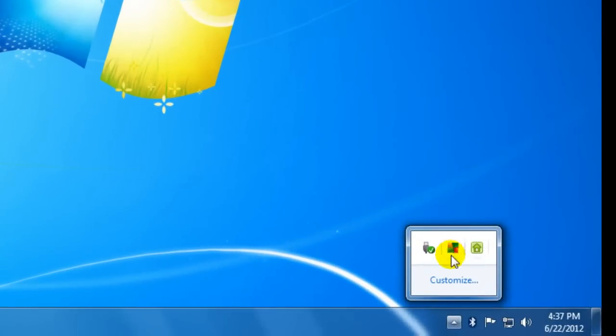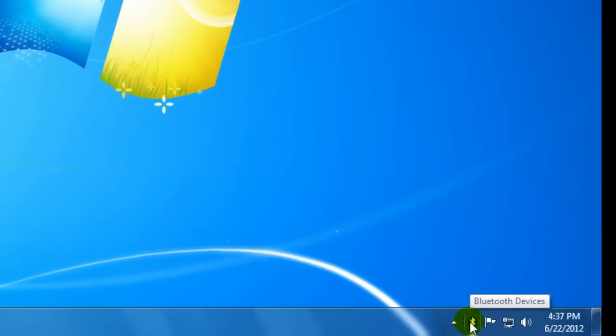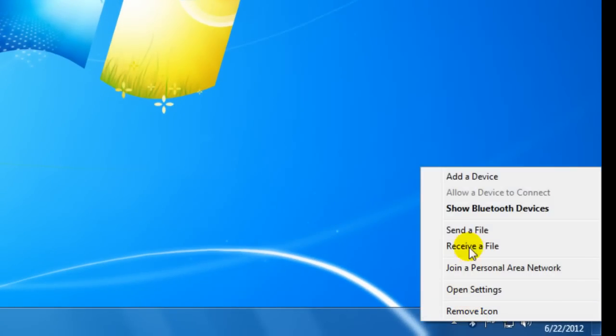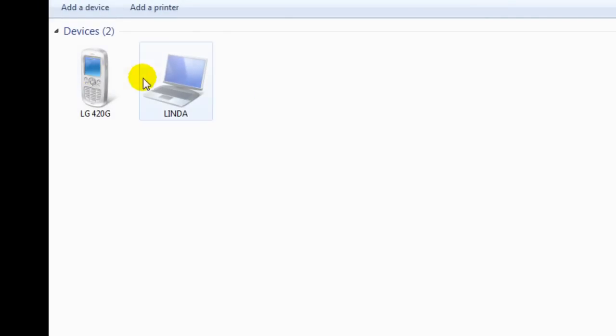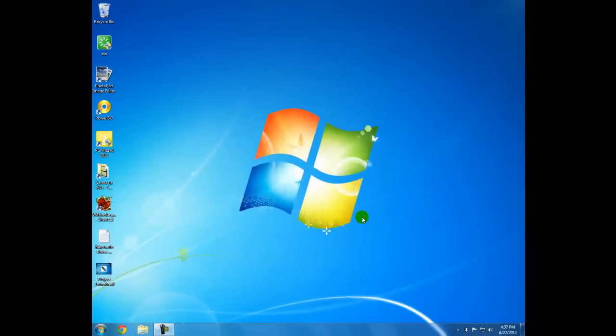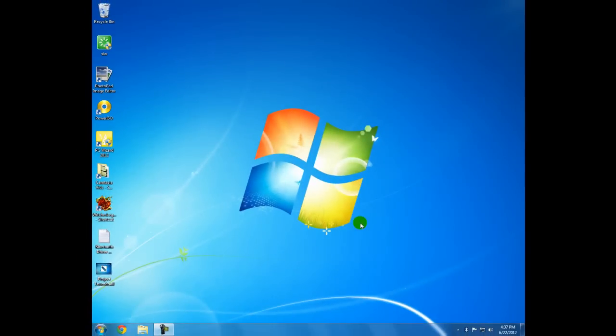But once you do, then after you get your icon down here - it may come up in your box right here. I'll move mine down to the taskbar. And you should be able to install just like I did my phone and my laptop, and I can send or receive files.